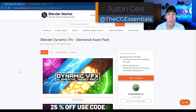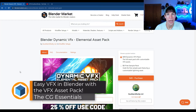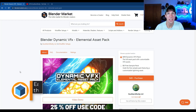What's up guys? Justin here with thecgessentials.com. So in today's video, we're going to check out an add-on that allows you to quickly add a number of different pre-made special effects to your models. Let's go ahead and jump into it.